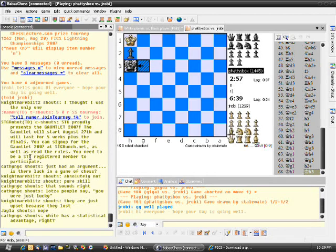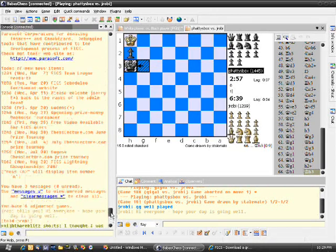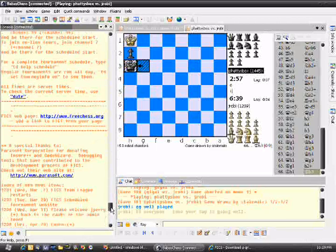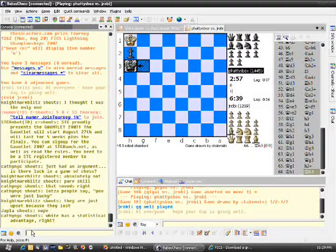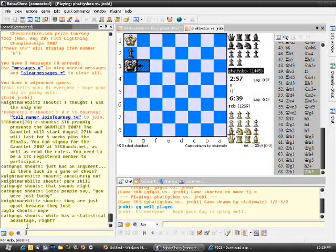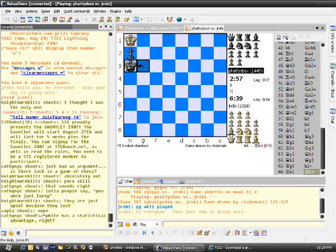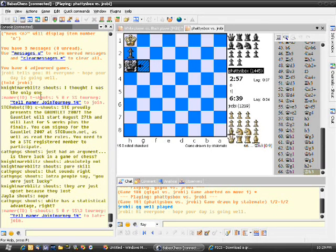And the main console is the area where you can see the Free Internet Chess Server news, and when people shout, you can see it in there. And if someone challenges you directly to a chess match, it'll pop up on here, and you can click either accept, resume, or decline, and that kind of thing.